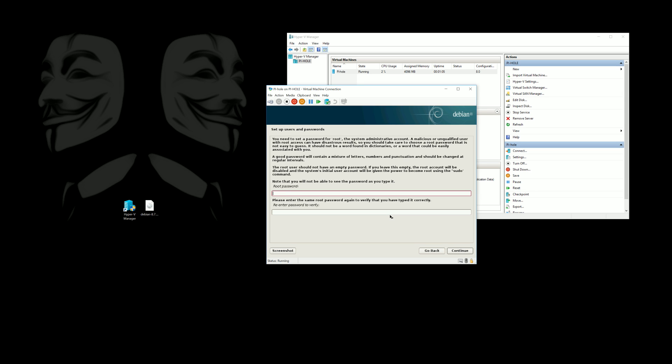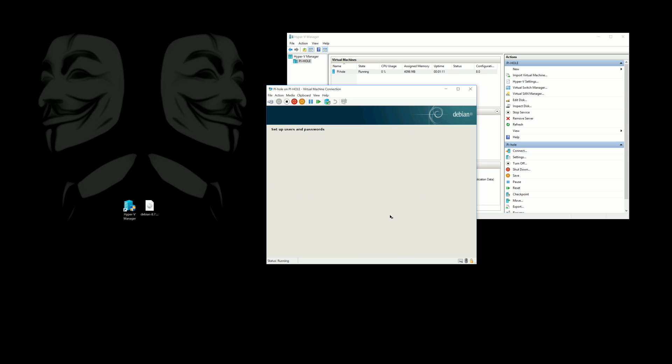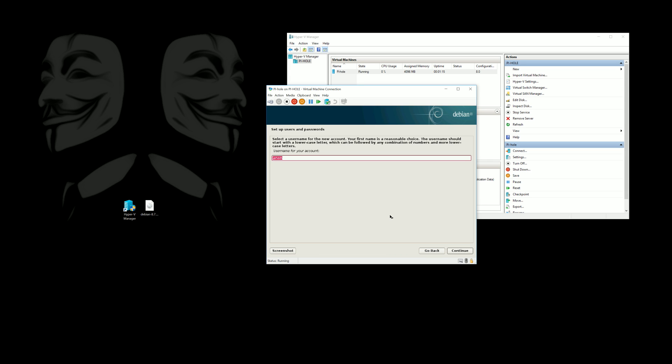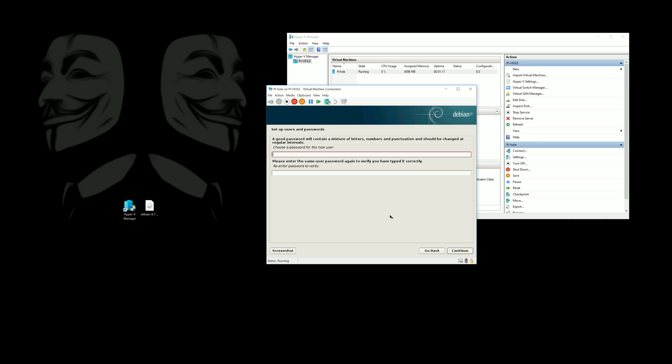You can choose any password you want and then here you'll need to make a new user account so we'll just do this again and you're going to have to enter a password for the new user as well.